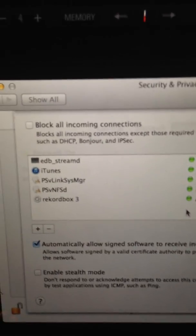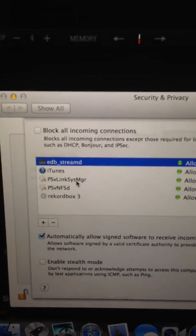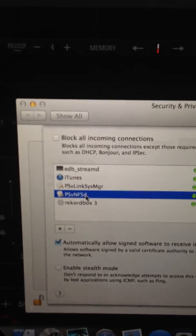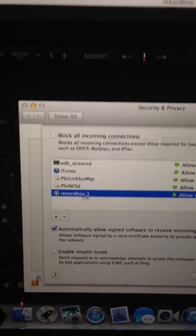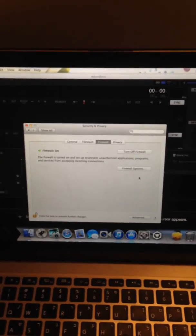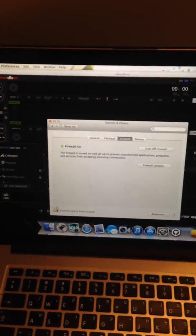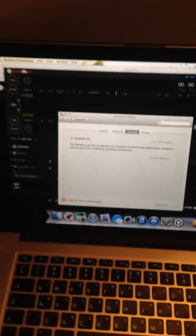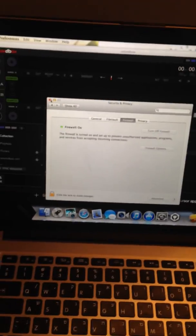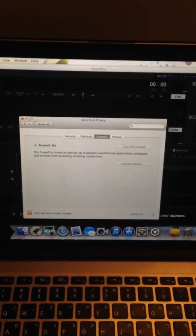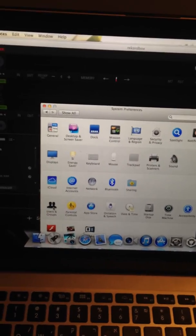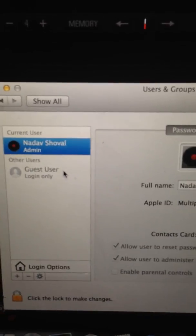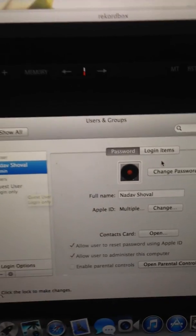These are all the files: EBD, StreamD, PSV, Linksys, MGR, PSV, NFSD and REKORDBOX3. All these are needed to be allowed by firewall so you could be playing over LAN cable or Wi-Fi or whatever. I'll close this now. I'll just show you that I am running now on admin, because this is also necessary. I'm running on admin.